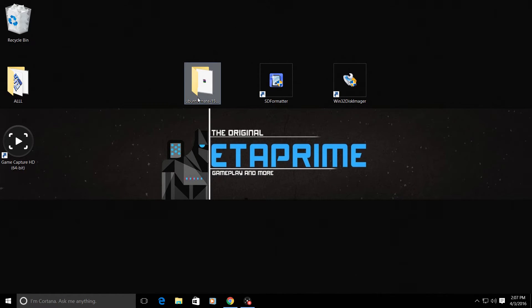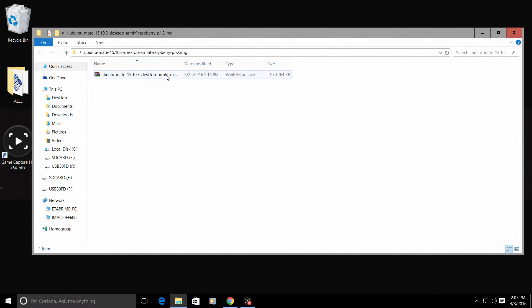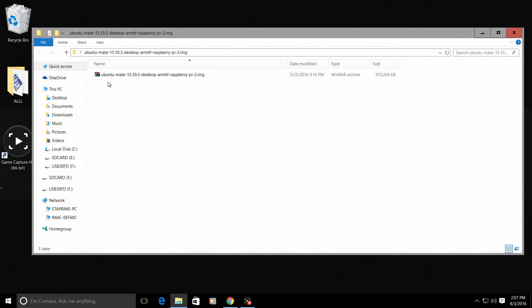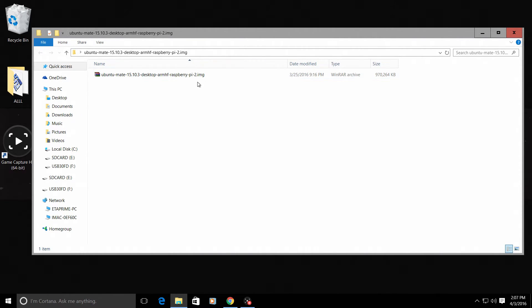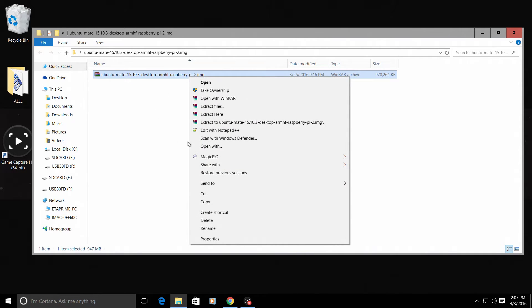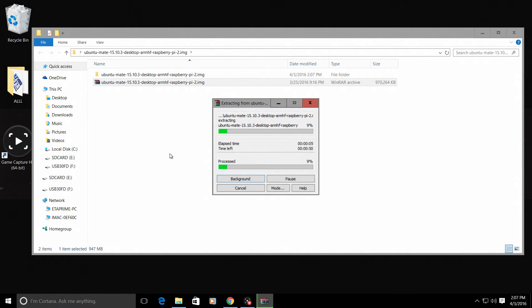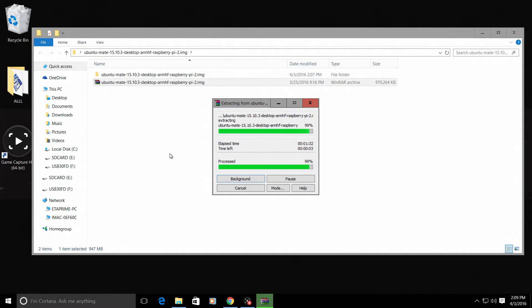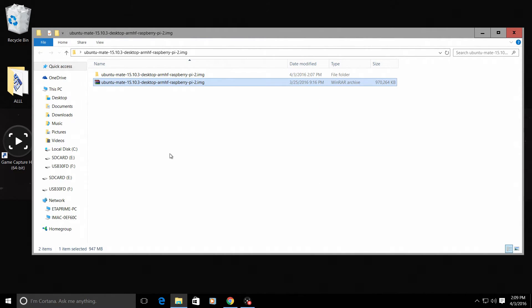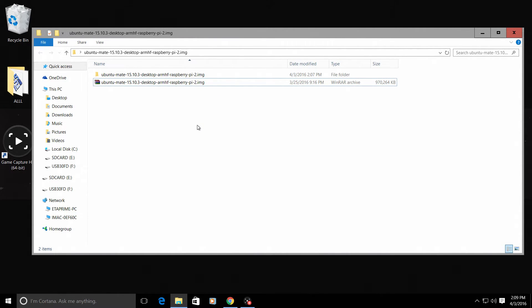So Ubuntu Mate comes as a zipped file. It will be Ubuntu Mate 15.10.3 as of right now. And we want to extract that file. So let's go ahead and extract it. And I'll fast forward this. It's finished extracting. Now if you have a problem extracting the Ubuntu Mate image, try to extract it with either WinRAR or 7-zip. They're free. Just Google them and you'll be good.